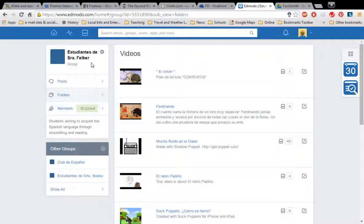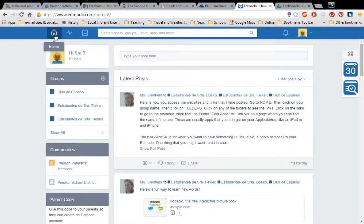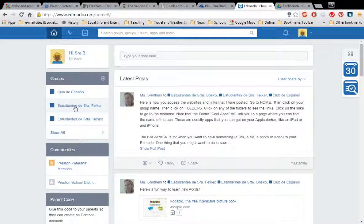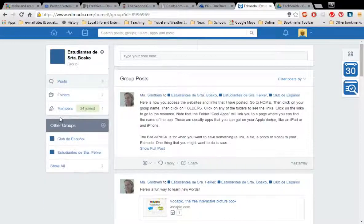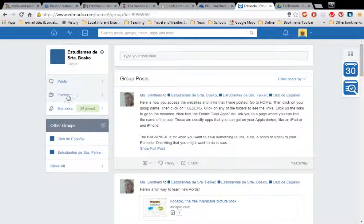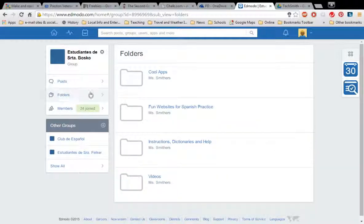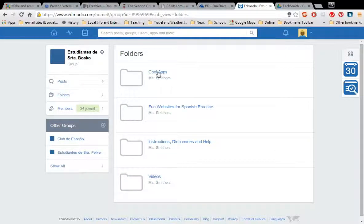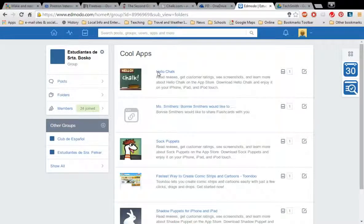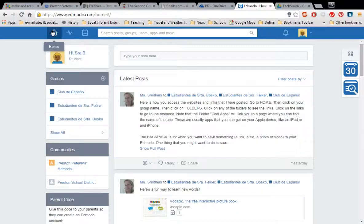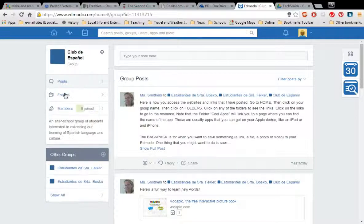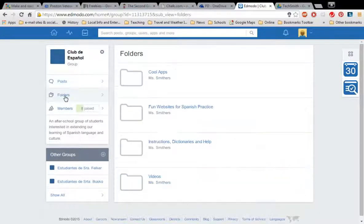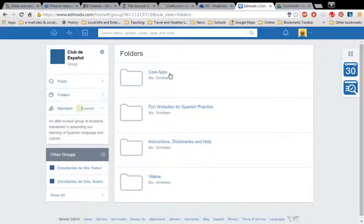If you're in Ms. Bosco's class you of course you won't see Mrs. Felker's class, you'll just see Ms. Bosco's. You do the same thing. Click on your group name and then on folders and again you'll have the same exact folders as Ms. Bosco. And if you're wondering if the Club de Español has that as well, exactly the same.